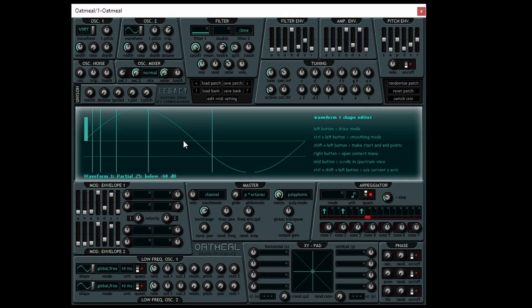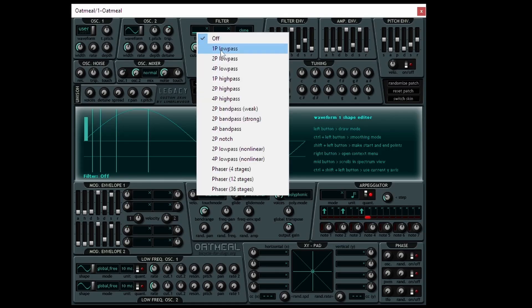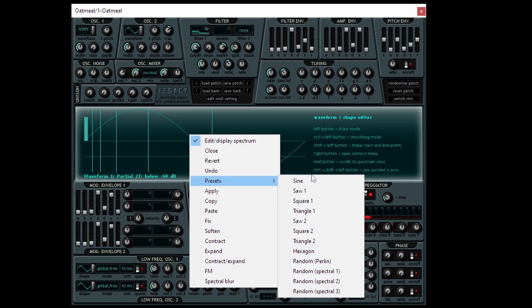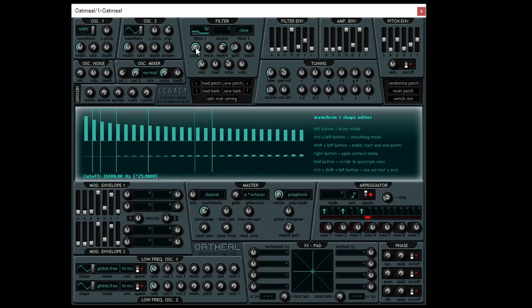If we play a sine wave and we apply a low pass filter to the sound, what you'll notice is that the sound doesn't change in its character at all — it simply becomes quieter. If however we pick a square wave and change the cutoff frequency, you'll notice that the sound quality changes.